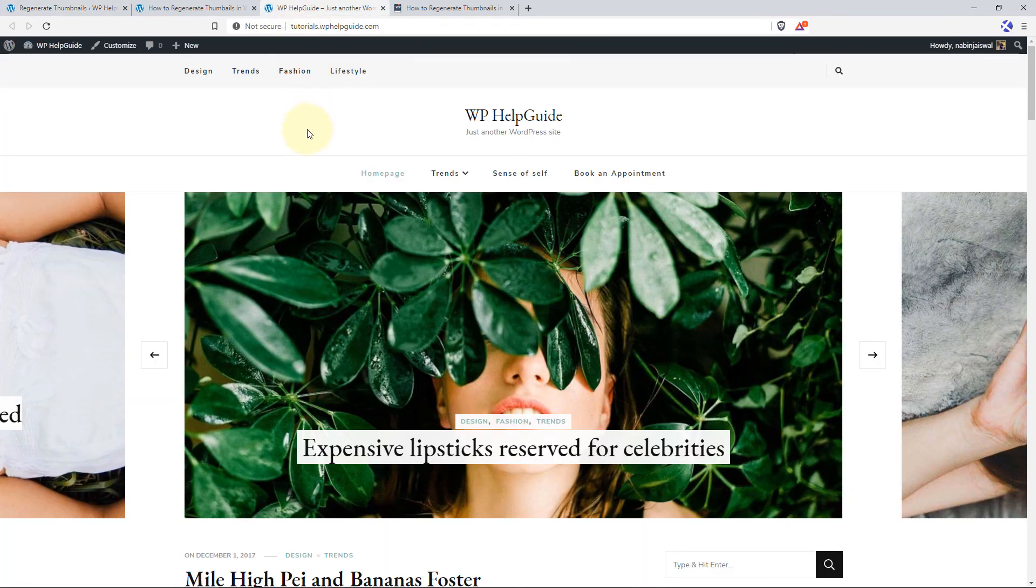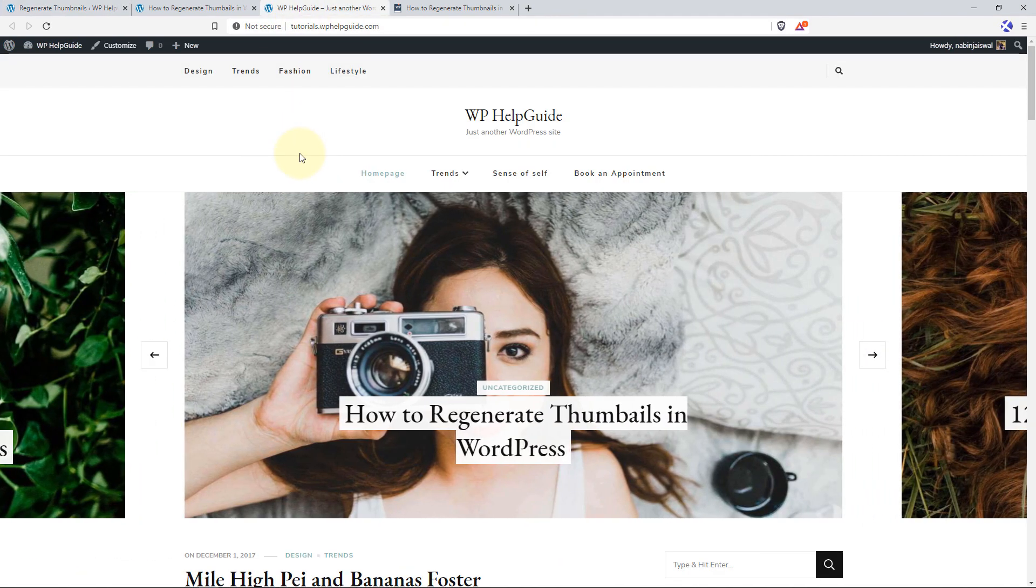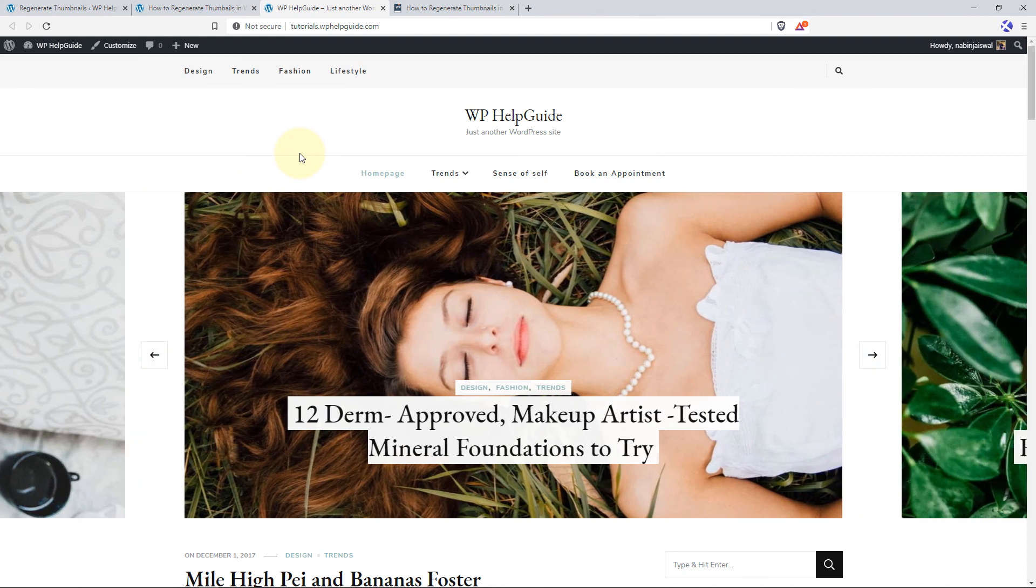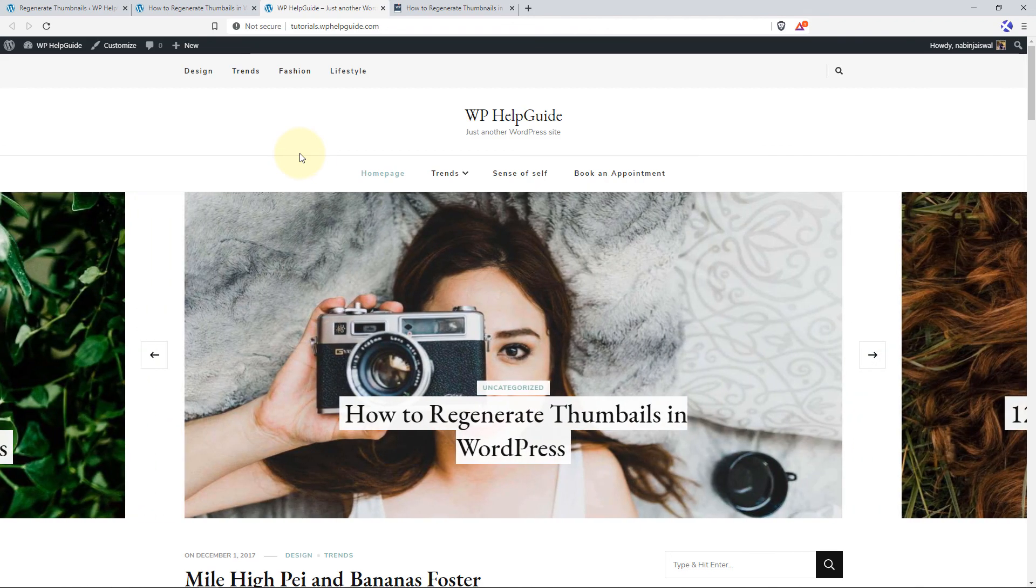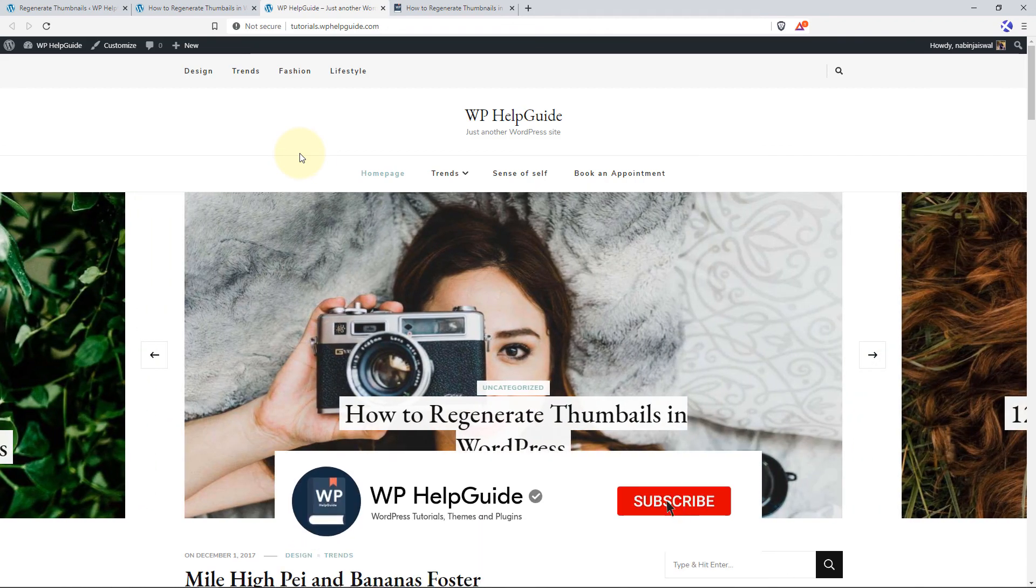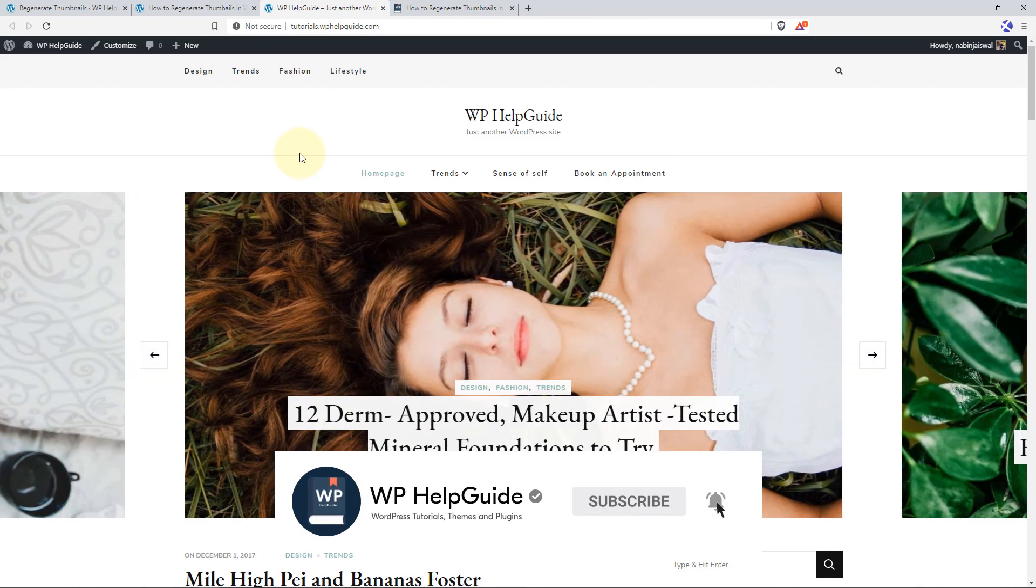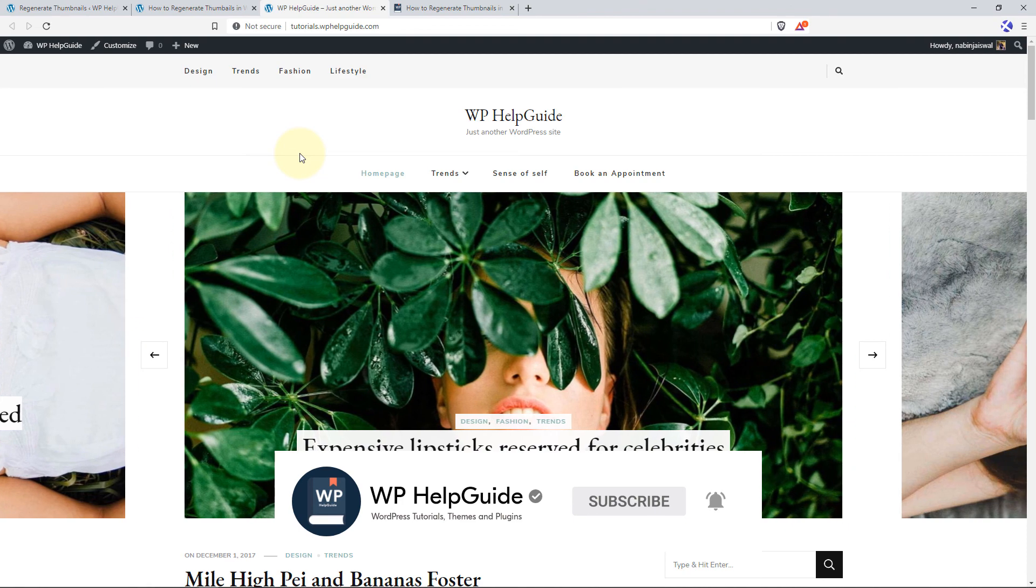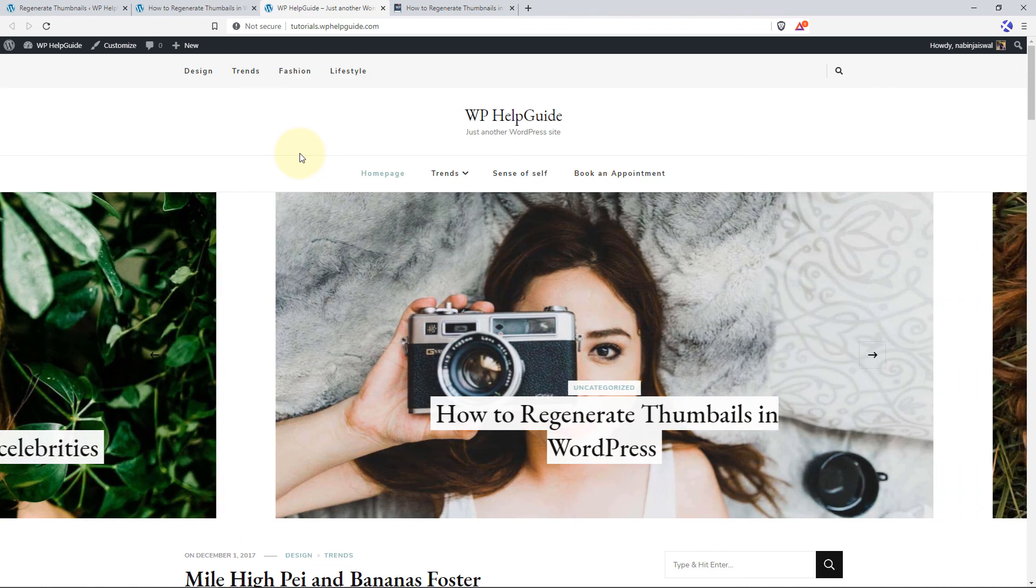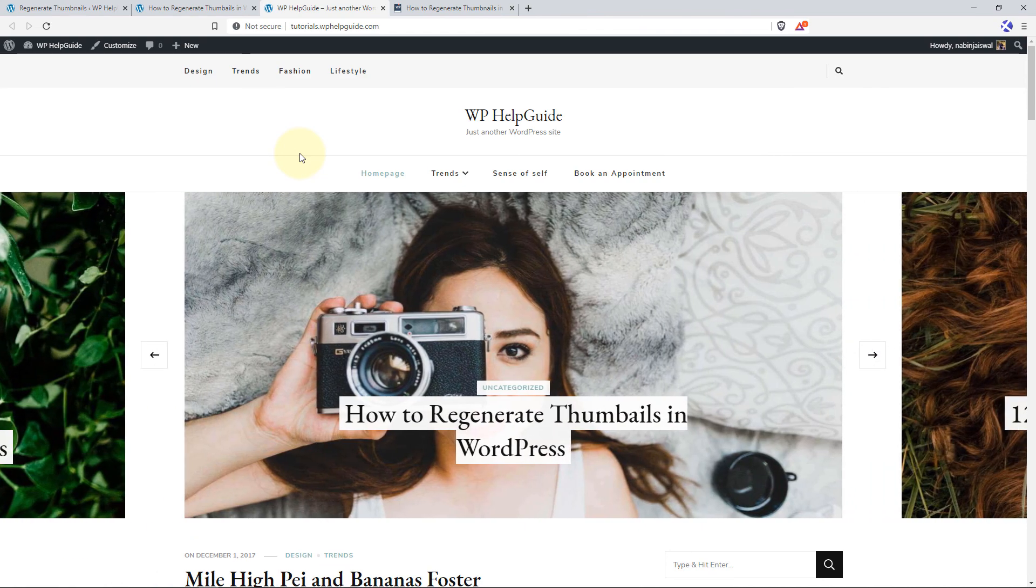This is all about regenerating thumbnails in WordPress. I hope this video was helpful and you'll learn how you can easily regenerate images in your WordPress site. If you find this video helpful, please like the video and hit the subscribe button to support my work. If you have any questions or just want to share any thoughts, please feel free to let me know in the comments below.